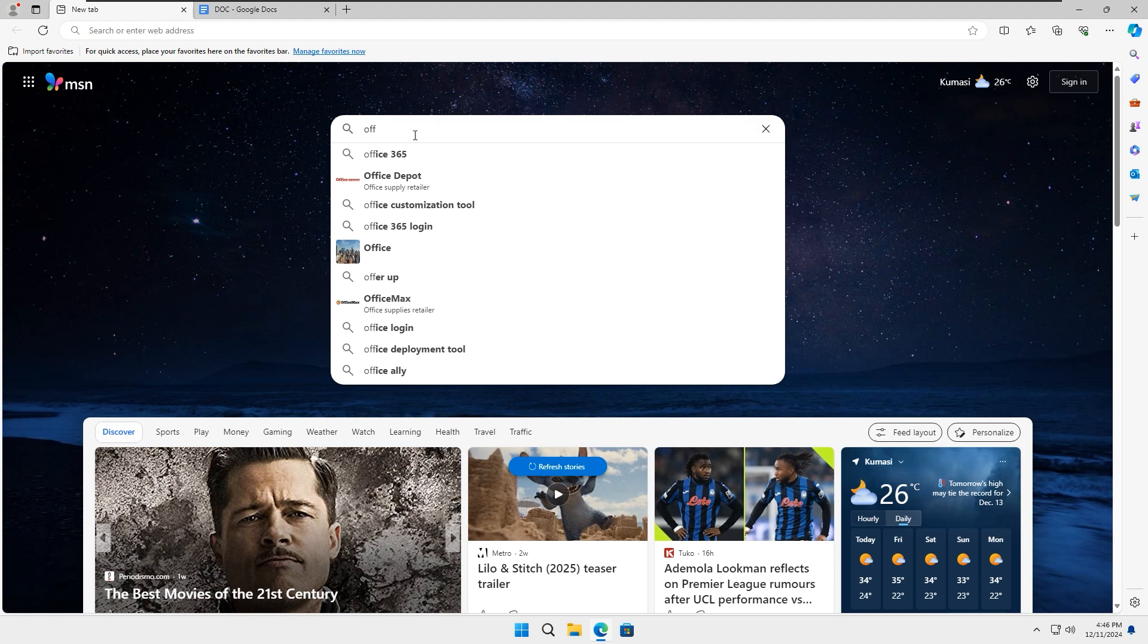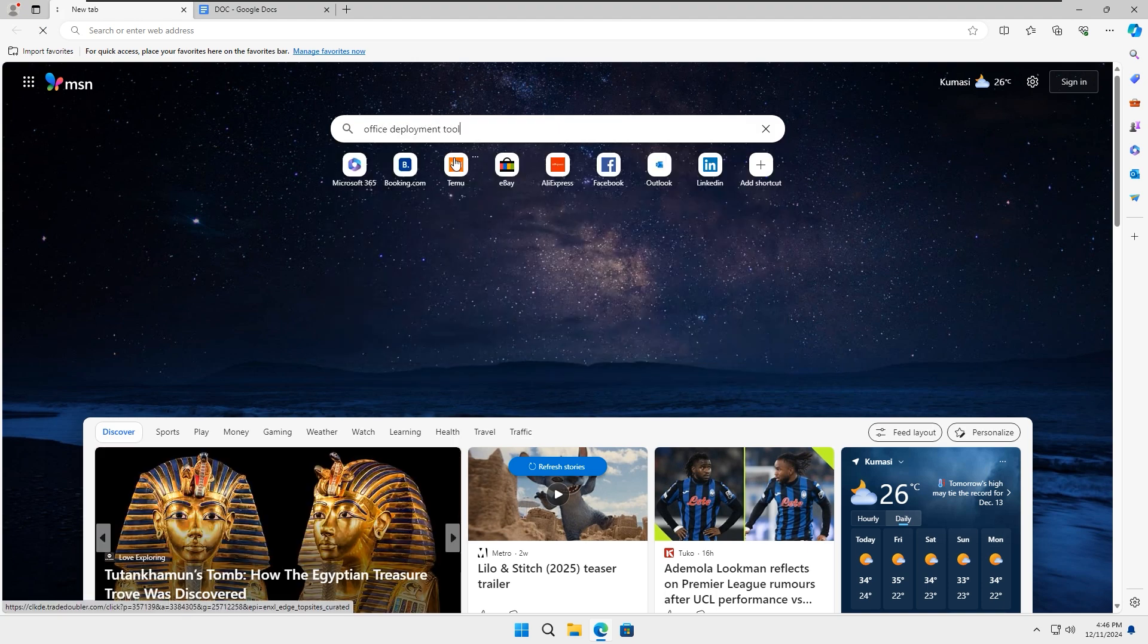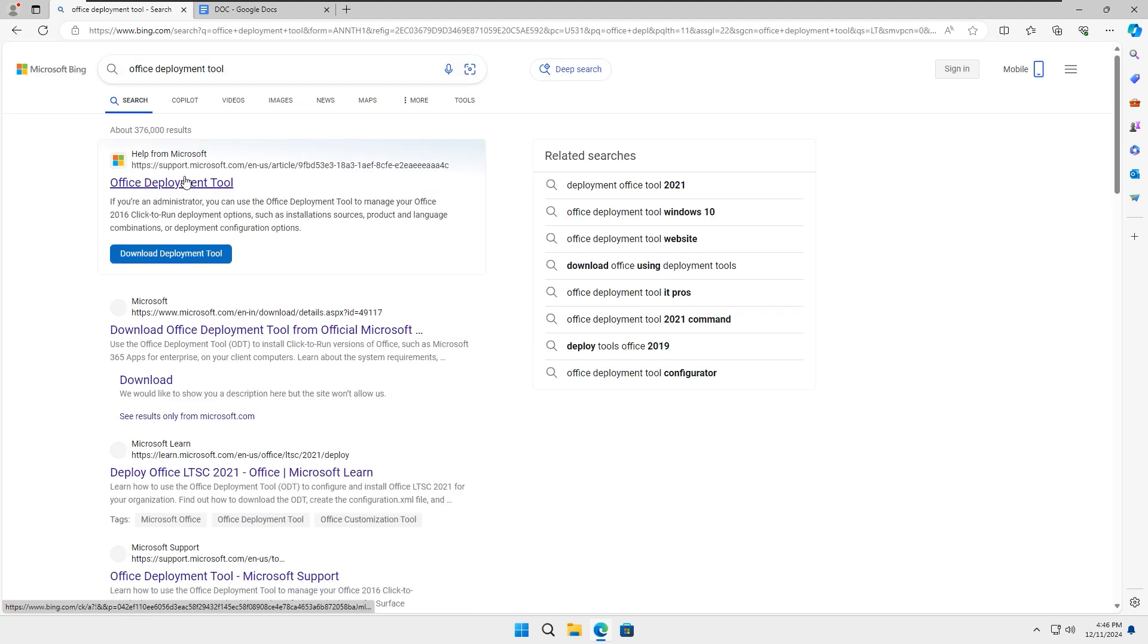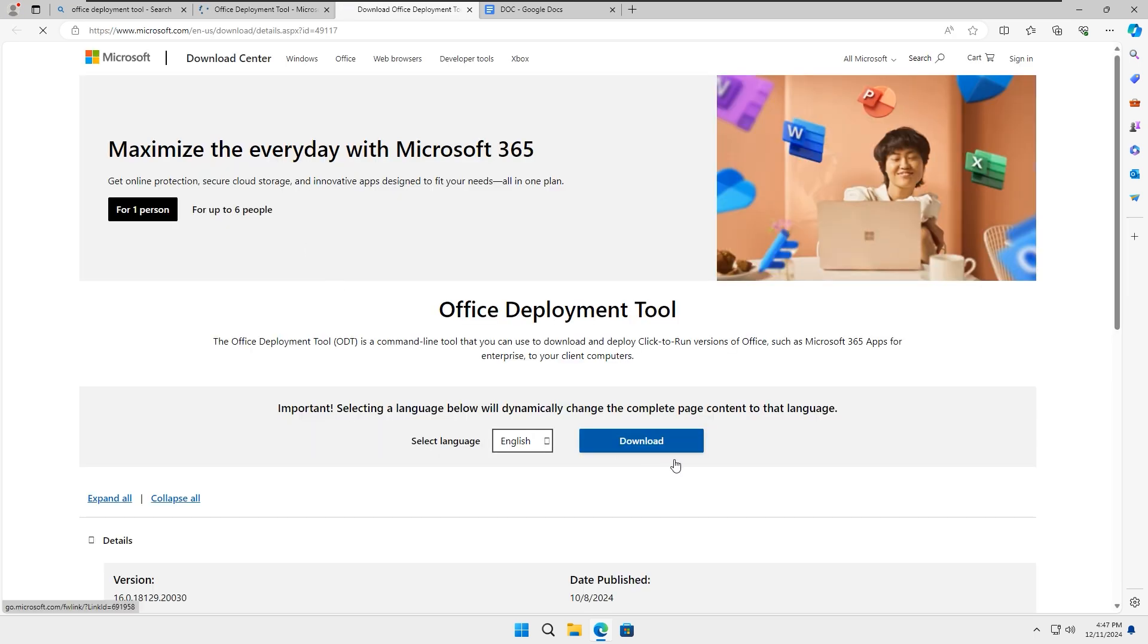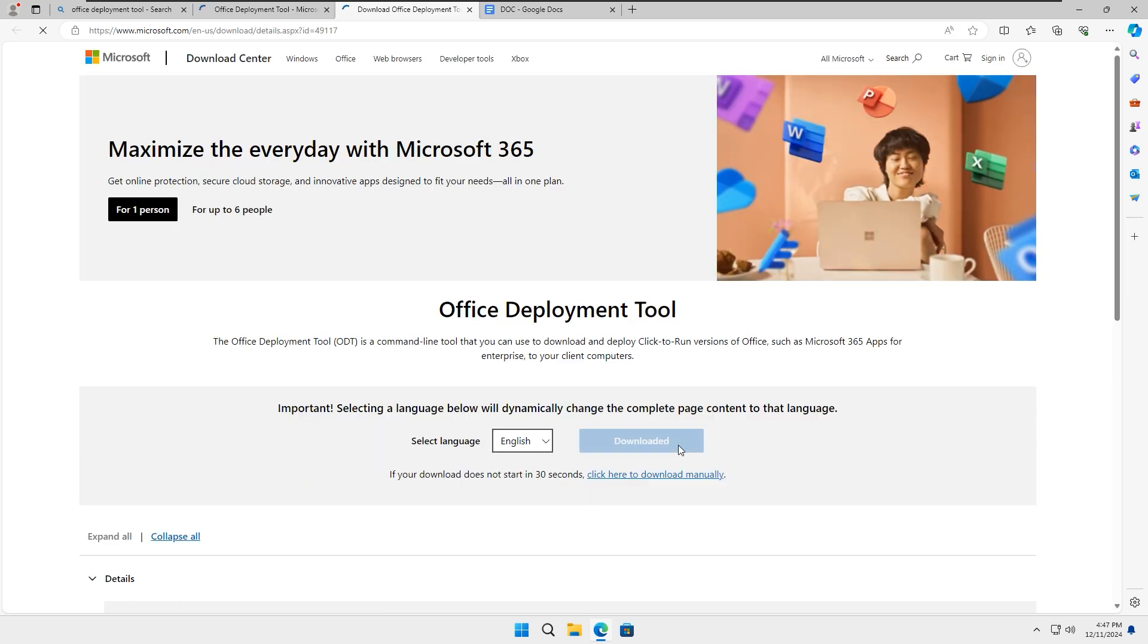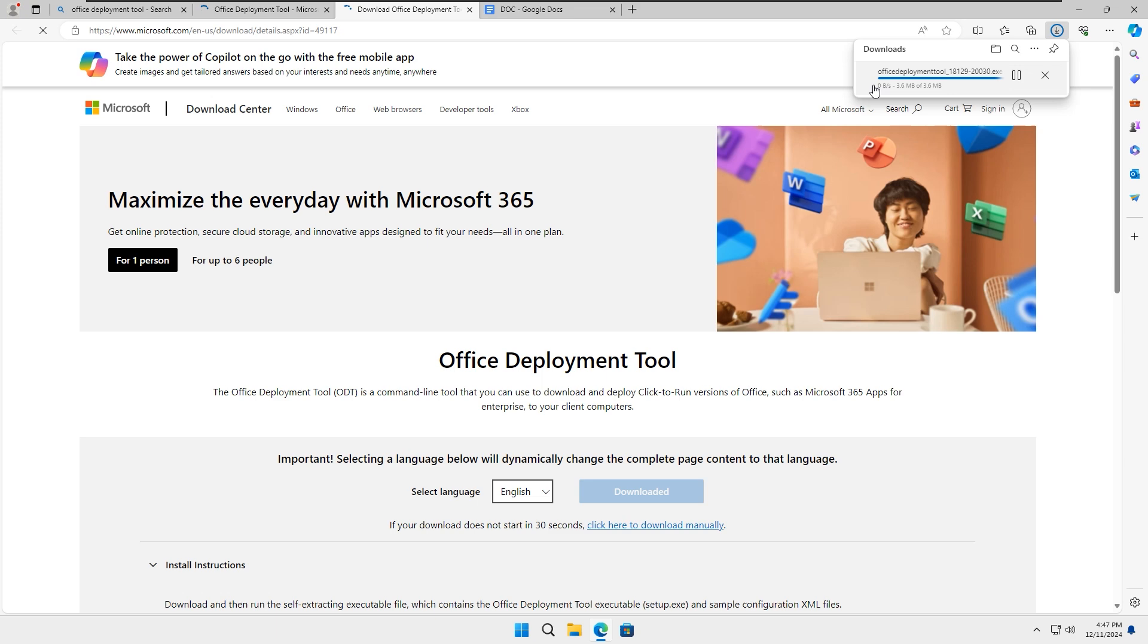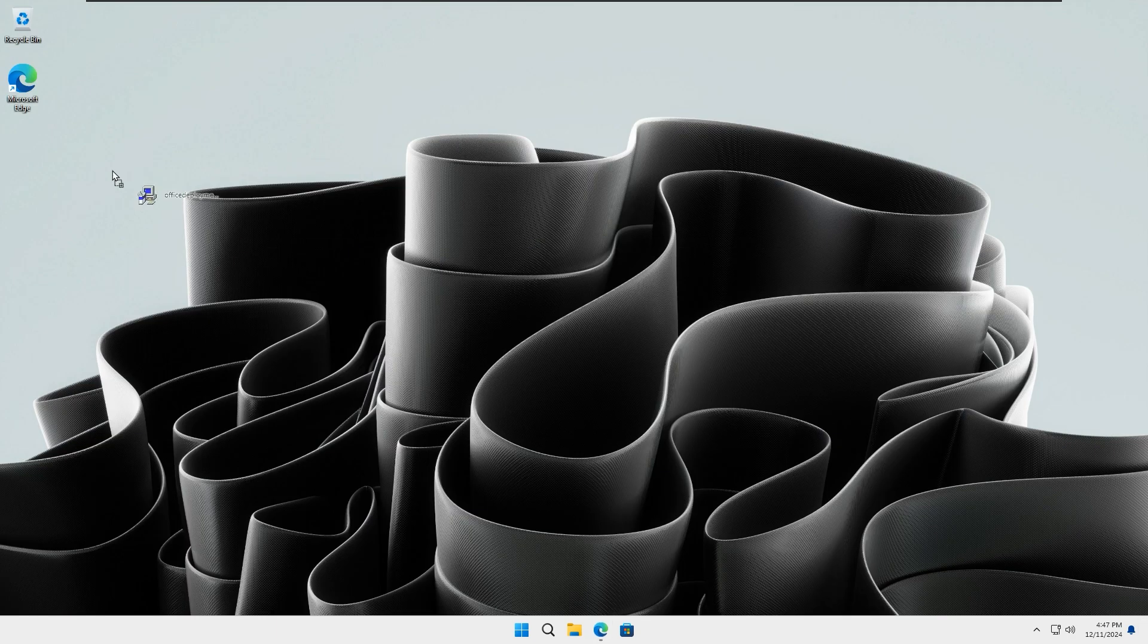Open your browser and search for Office Deployment Tool. Click on the official link, then select Download Deployment Tool and proceed to download it. Once the download is complete, drag the deployment tool executable file onto your desktop.